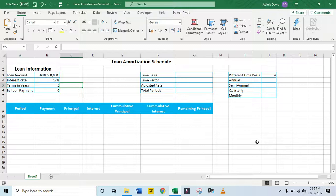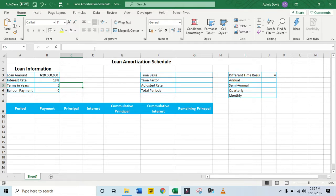Hello! In this lecture tutorial, we want to learn how to prepare a Loan Amortization Schedule in Excel. Let's get started.